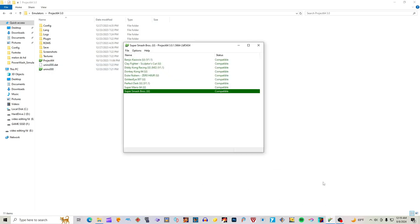Make sure you have ROMs and a ROM directory selected so your games show up. I own all of my ROMs, so I can't tell you where to get them.